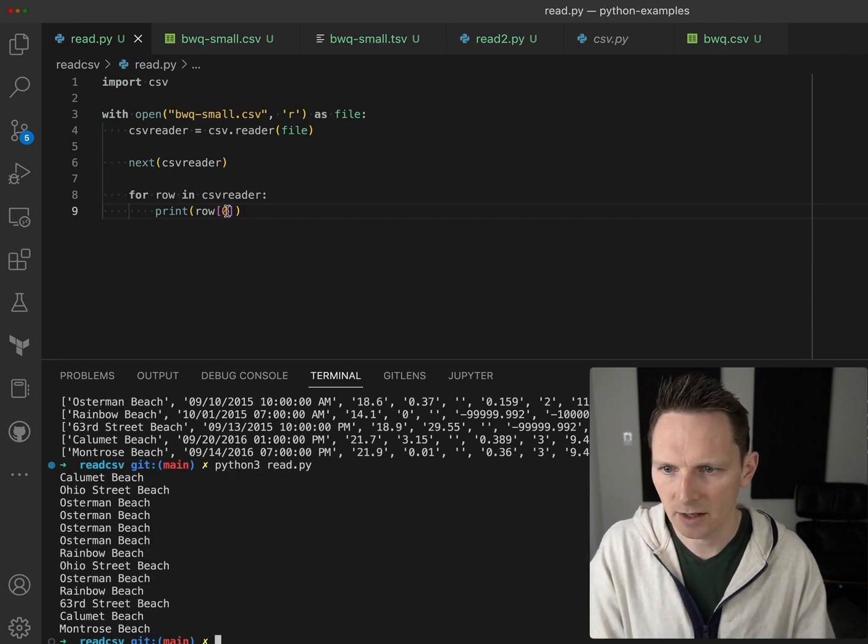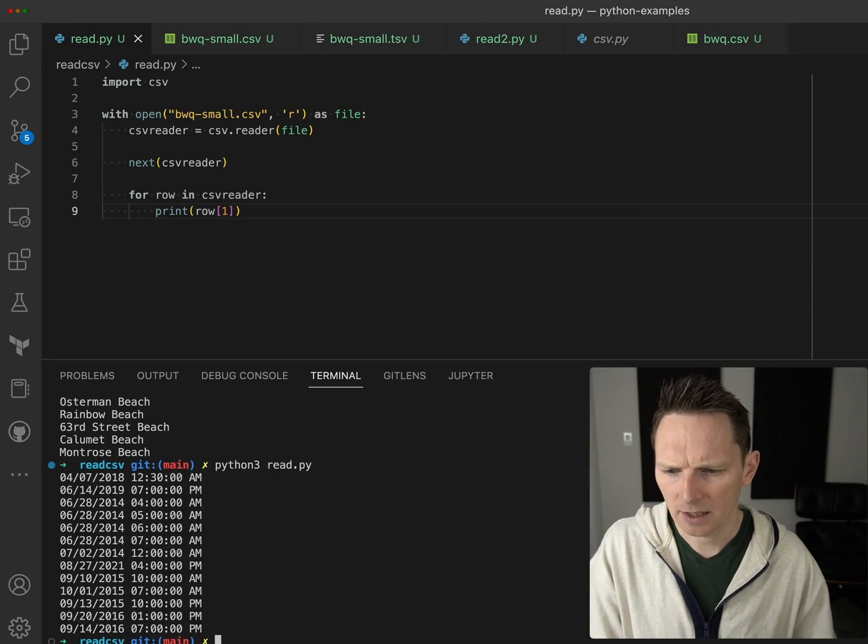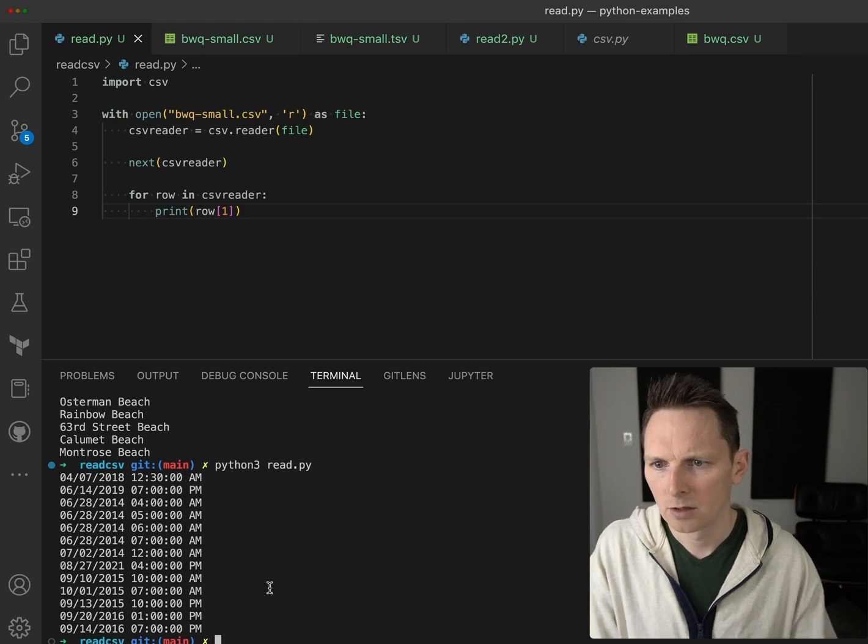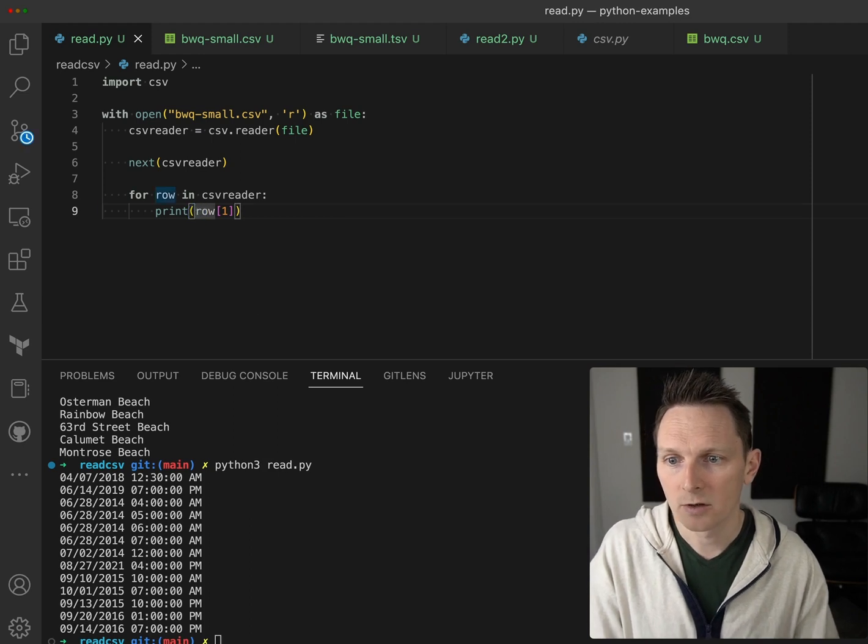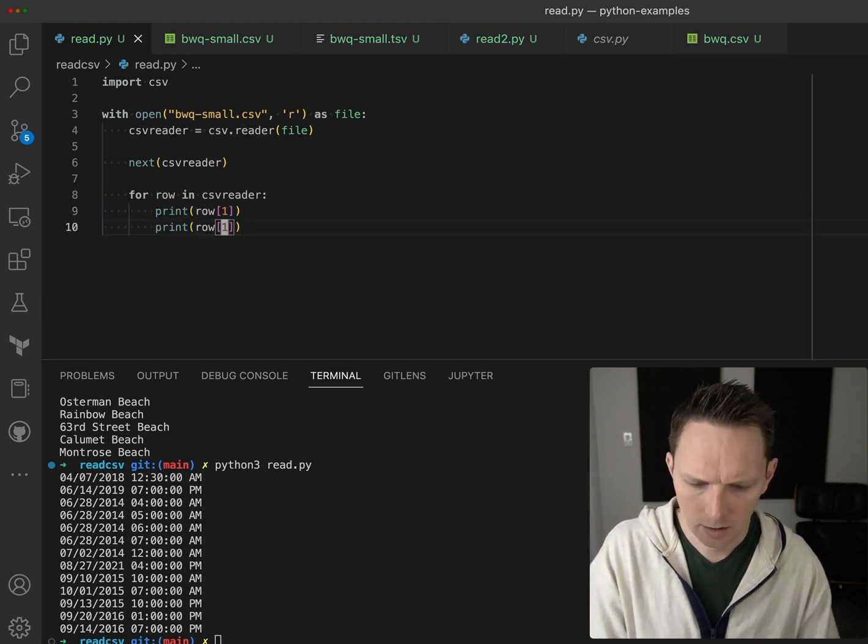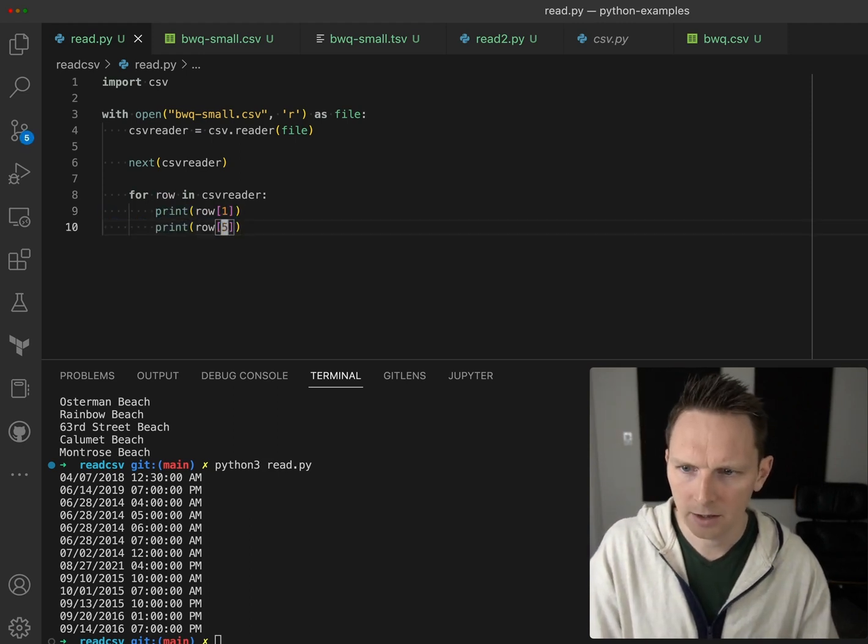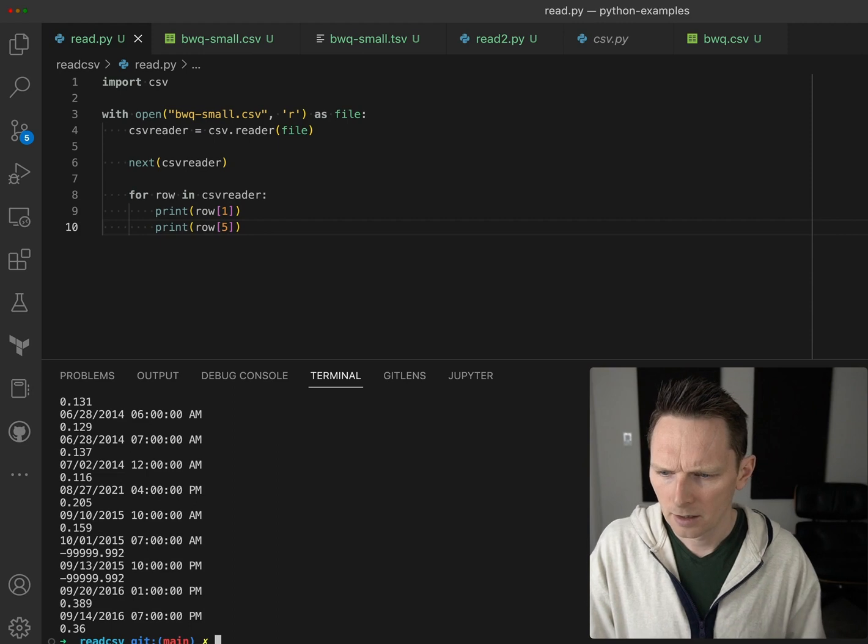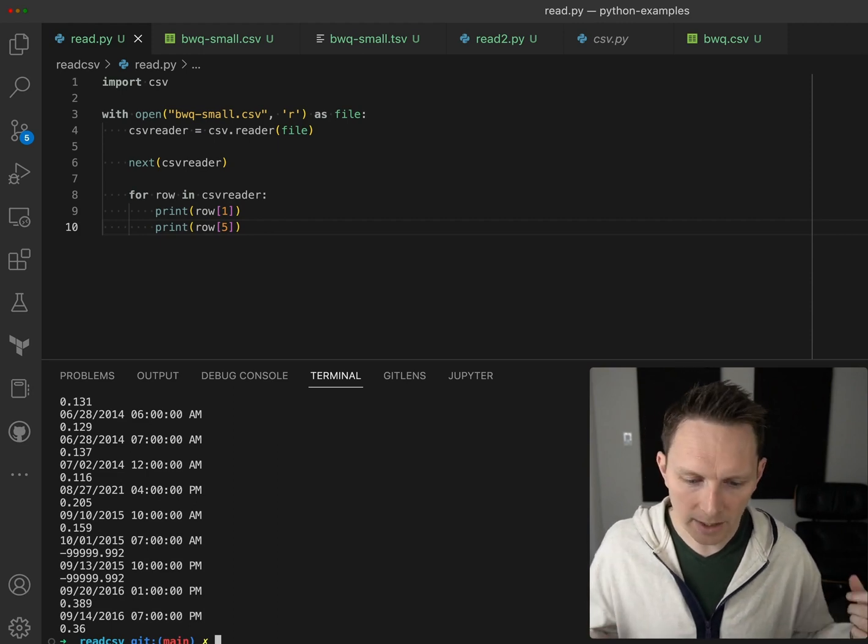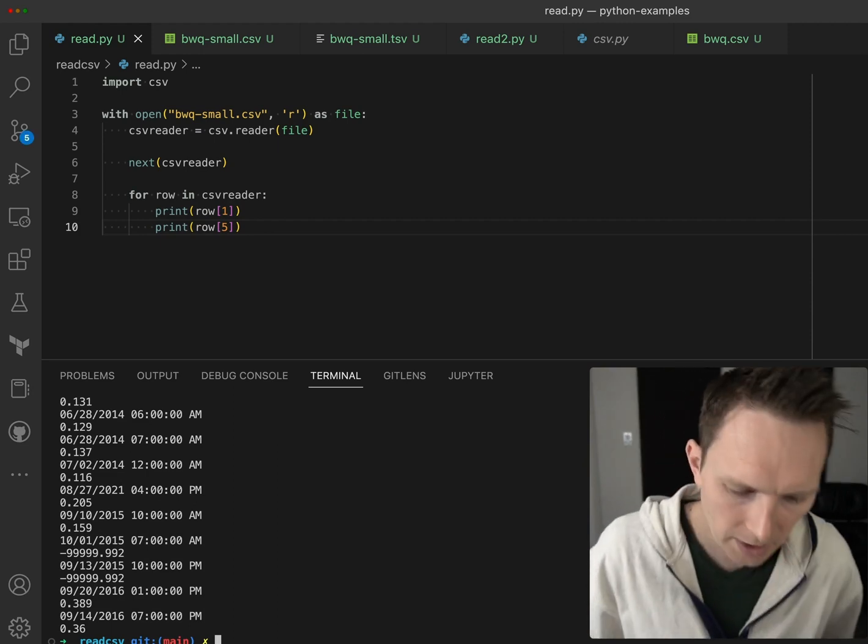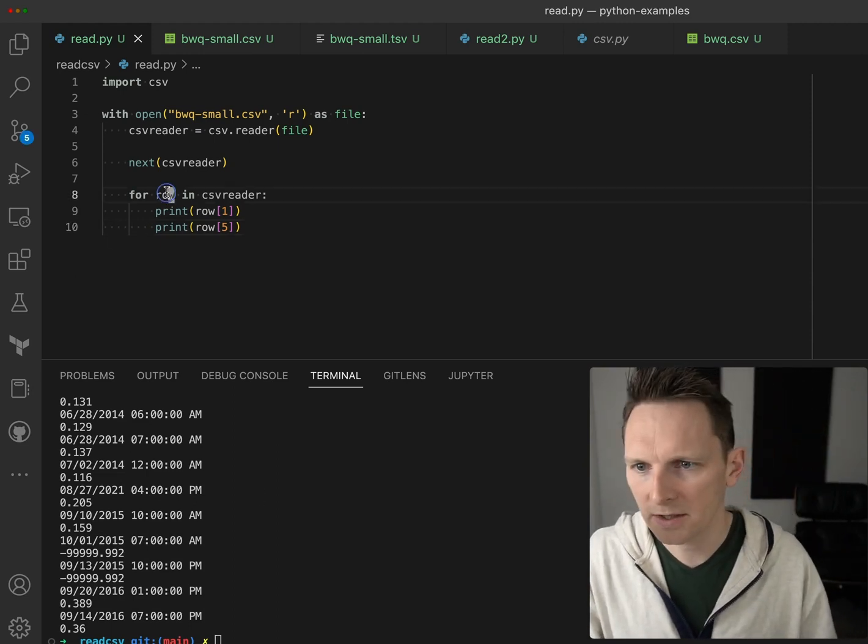So that gives us the first value, or the second value, or so on and so forth. We can do - how many are there? There we go. But that can be a little bit awkward at times.